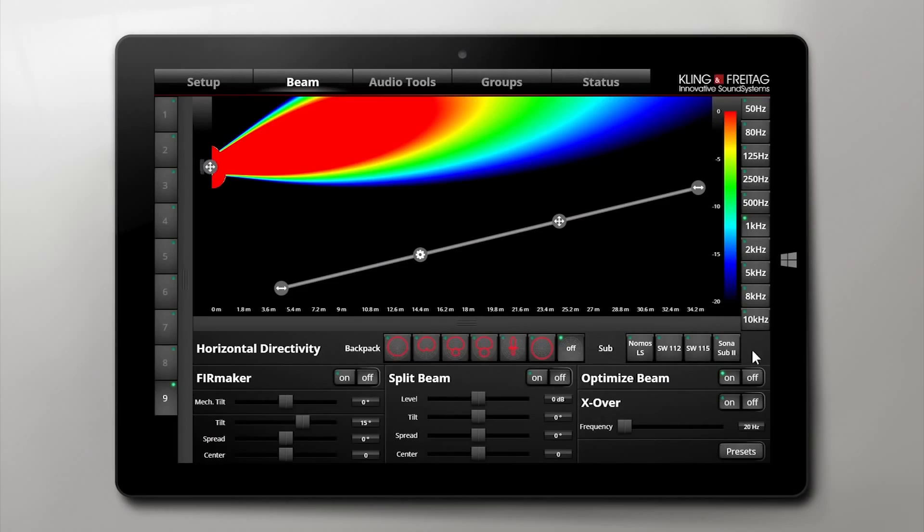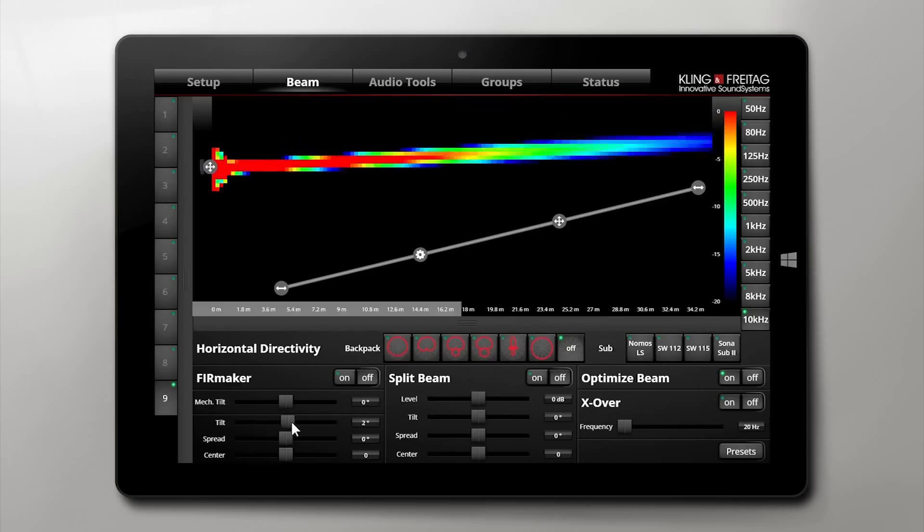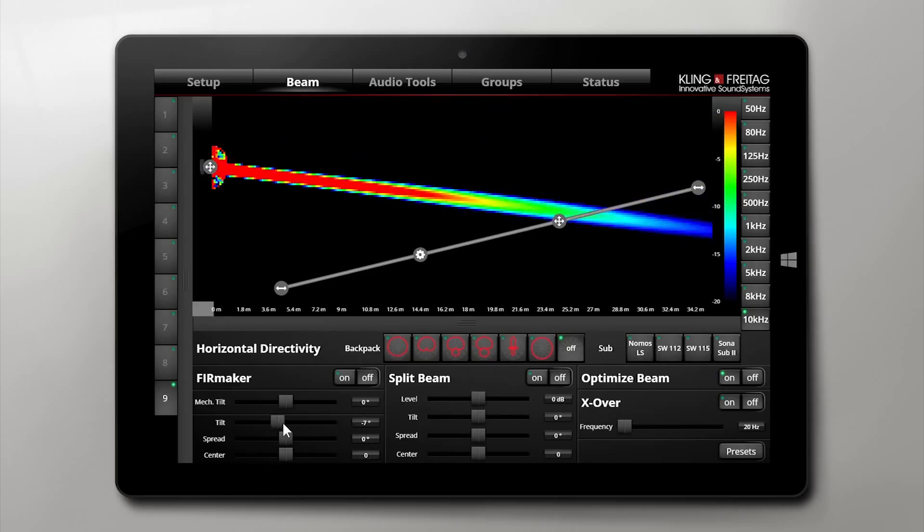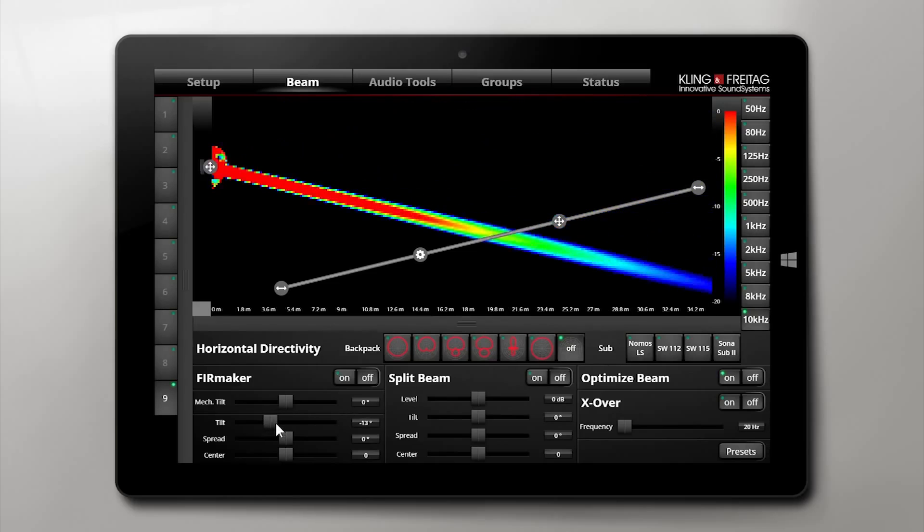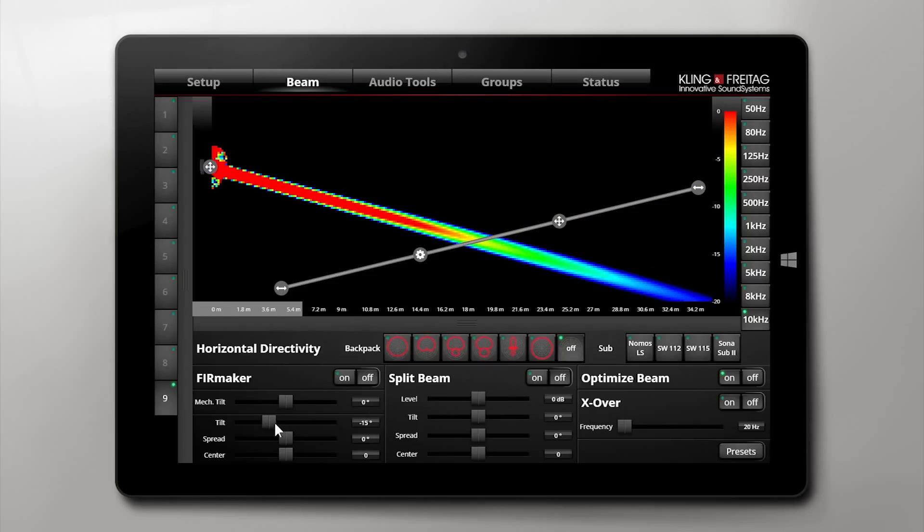All loudspeakers, including the associated positions within the array, are automatically detected on the network. In this way I can freely move to anywhere in the room with my tablet and individually adjust the system's emission characteristics to the room.